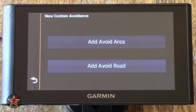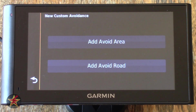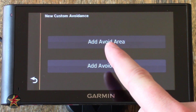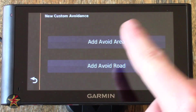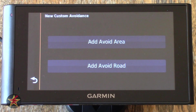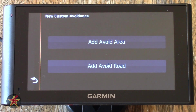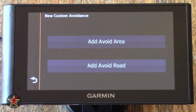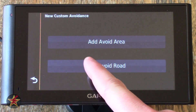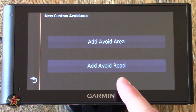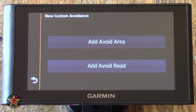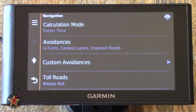Custom Avoidances will allow you to select particular areas you wish to avoid, either avoiding a road or an entire area that you can block off. I'm not going to show you how to do this because I don't want to show exactly where the GPS is currently situated, but what you would do is click on Avoid an Area, a map will pop up and you can highlight an area to avoid. Similarly for roads, you click on that, select a road, and it will be added to your custom avoidance area.